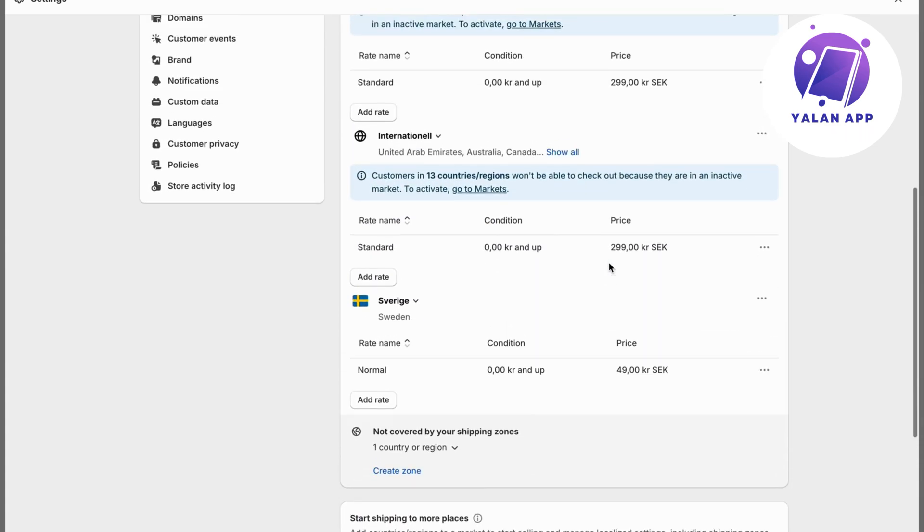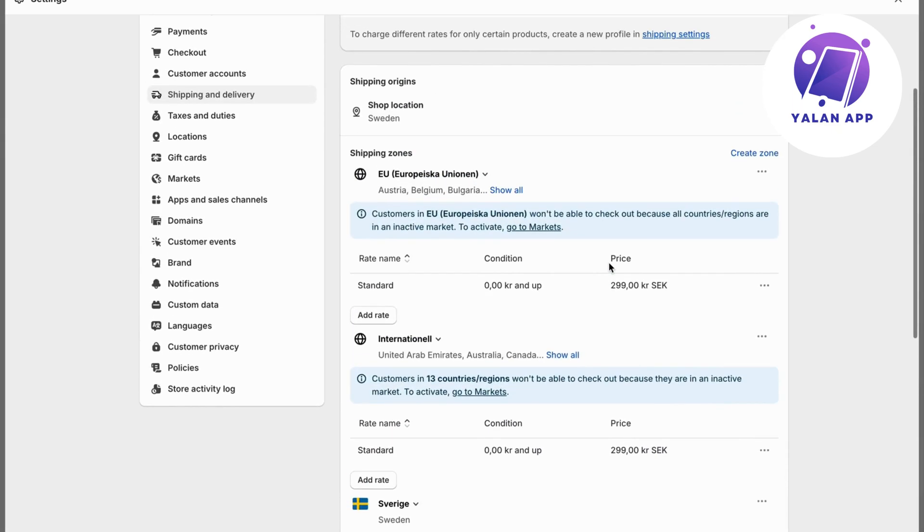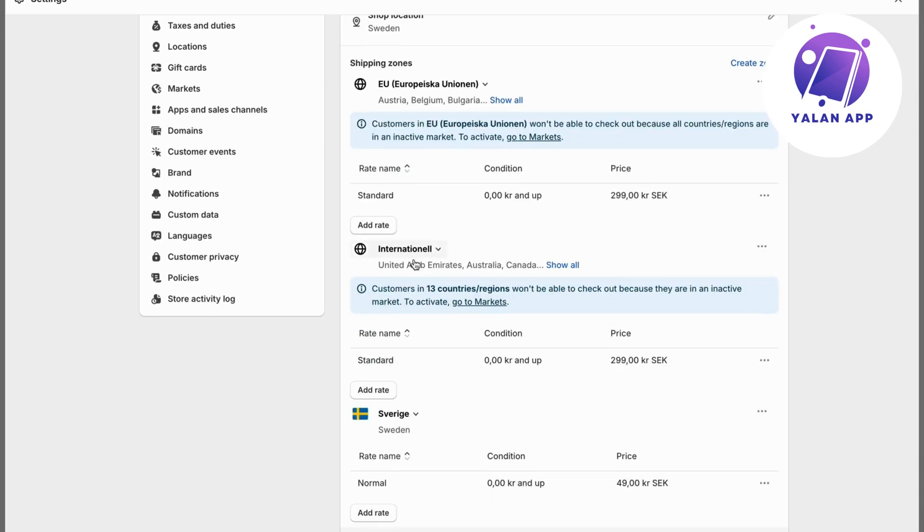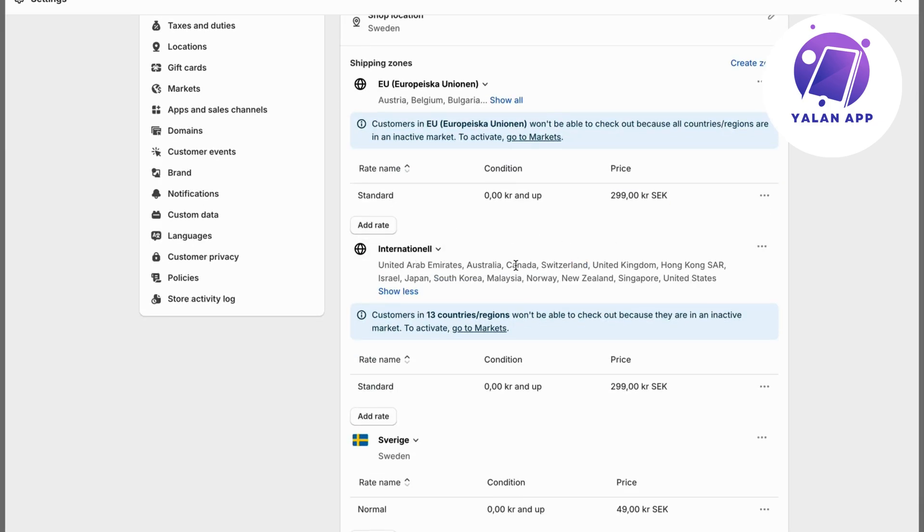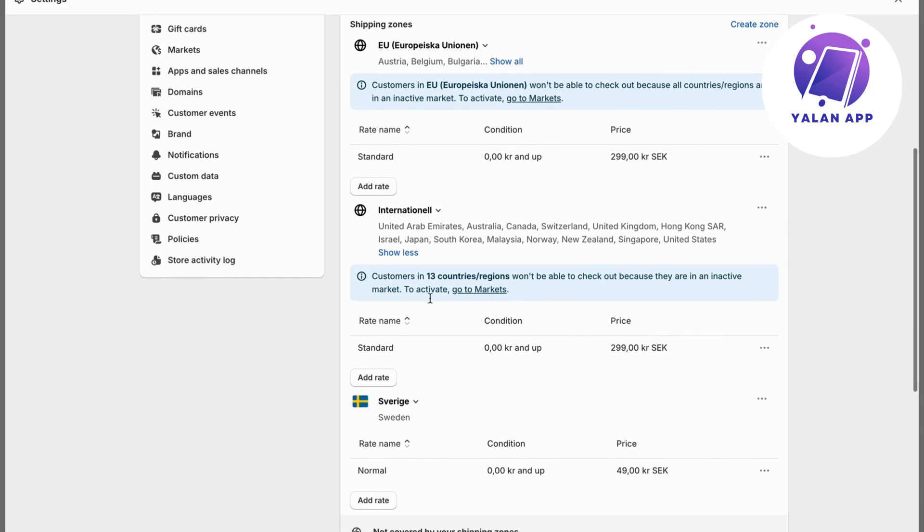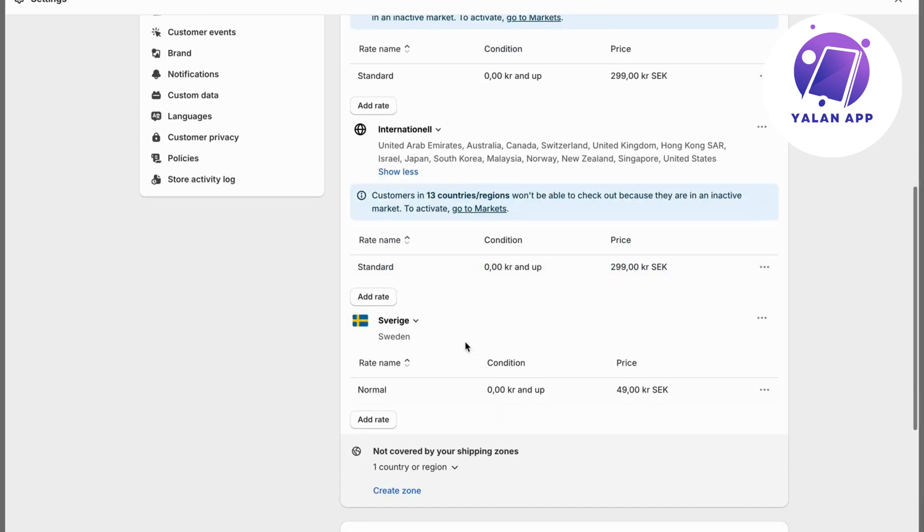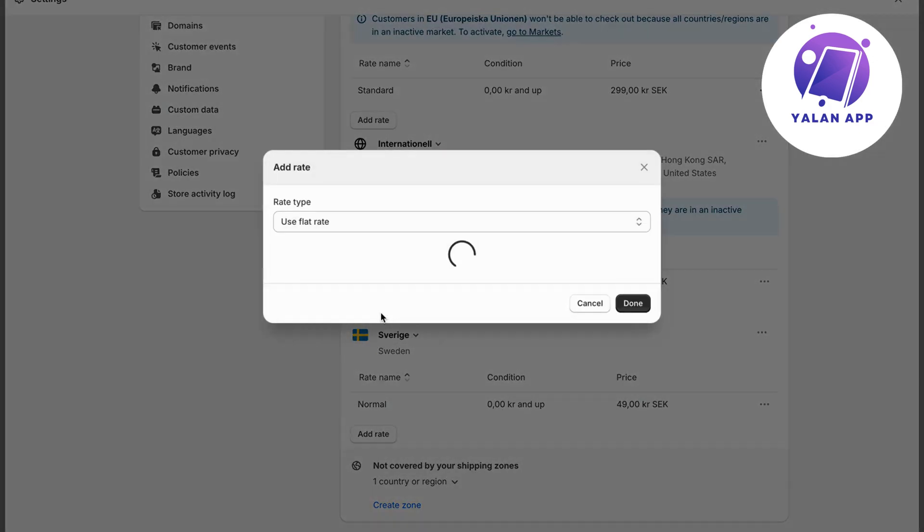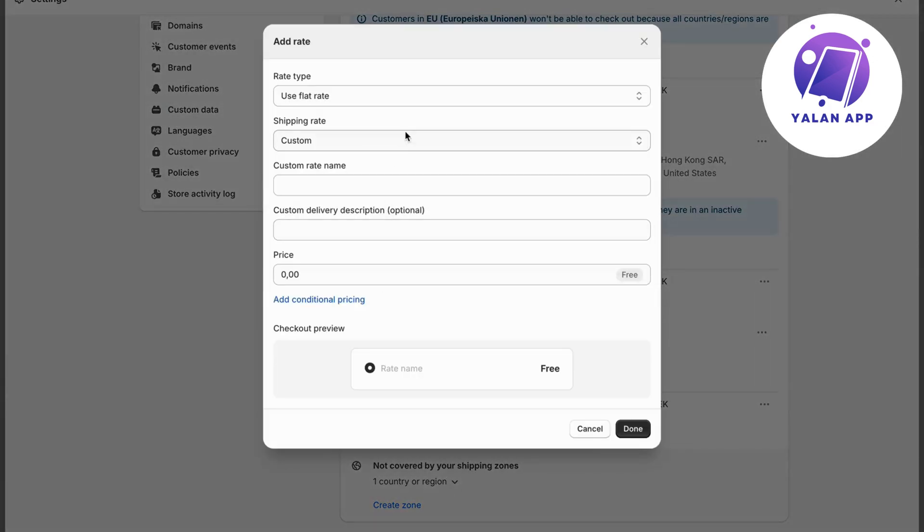I have this page right here now. As you can see, this is international. It is set to Singapore by default. But if you don't have a rate here, you can always click on add rate and have a custom rate.